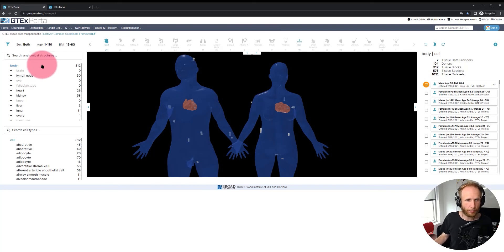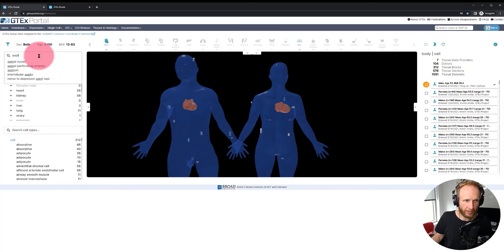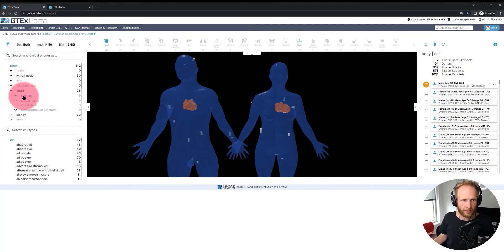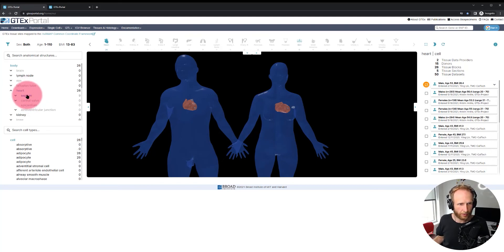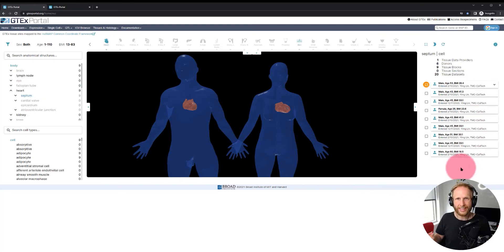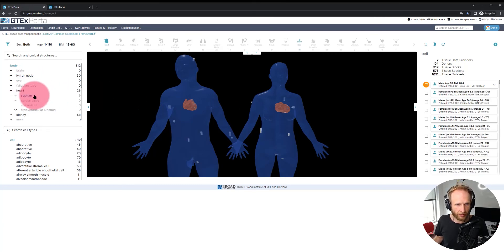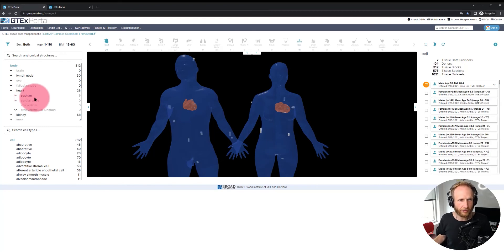On the top left we have a body partonomy where we can search for specific anatomical structures using a controlled vocabulary. For example, let's search for the septum. Clicking the septum highlights it in the 3D view, and then clicking it again filters the display to show only tissue blocks that currently intersect with the septum. Clicking it once more removes the filter.